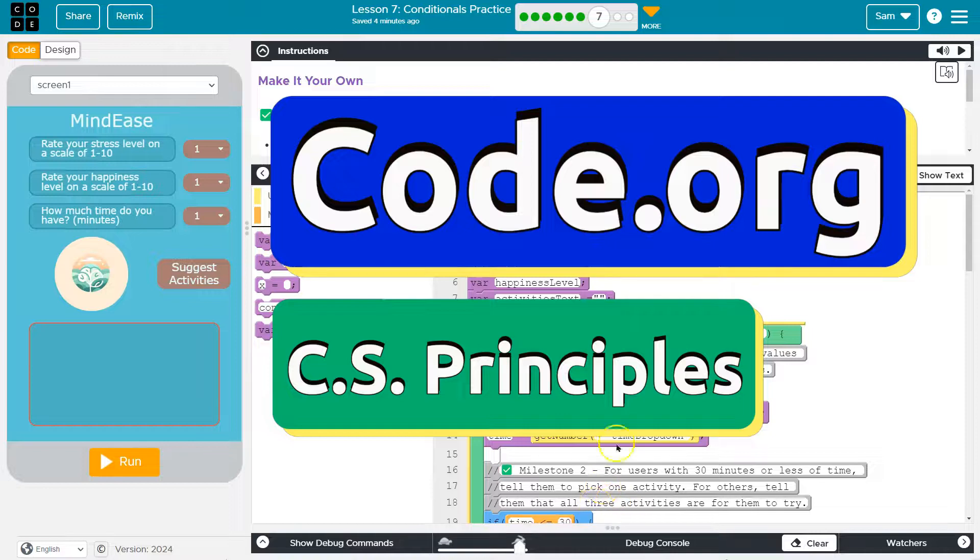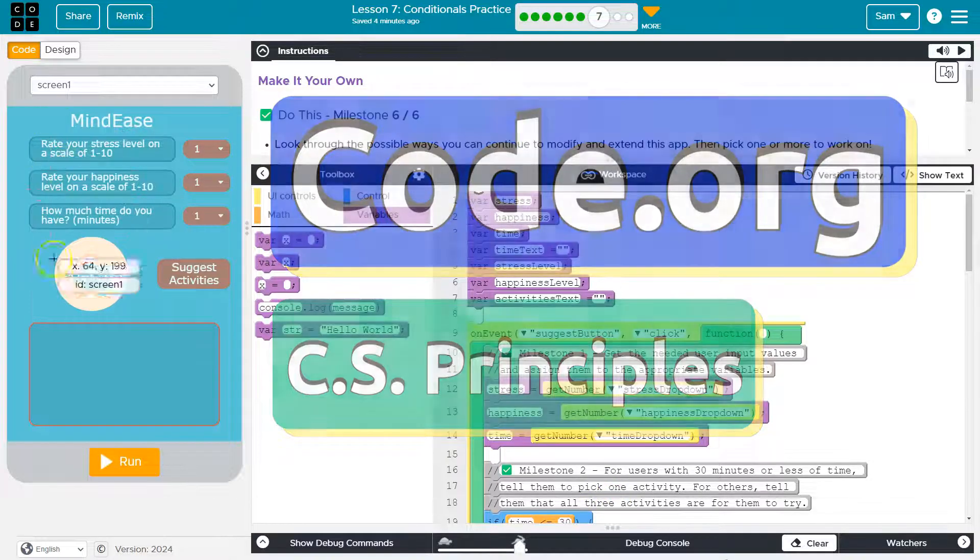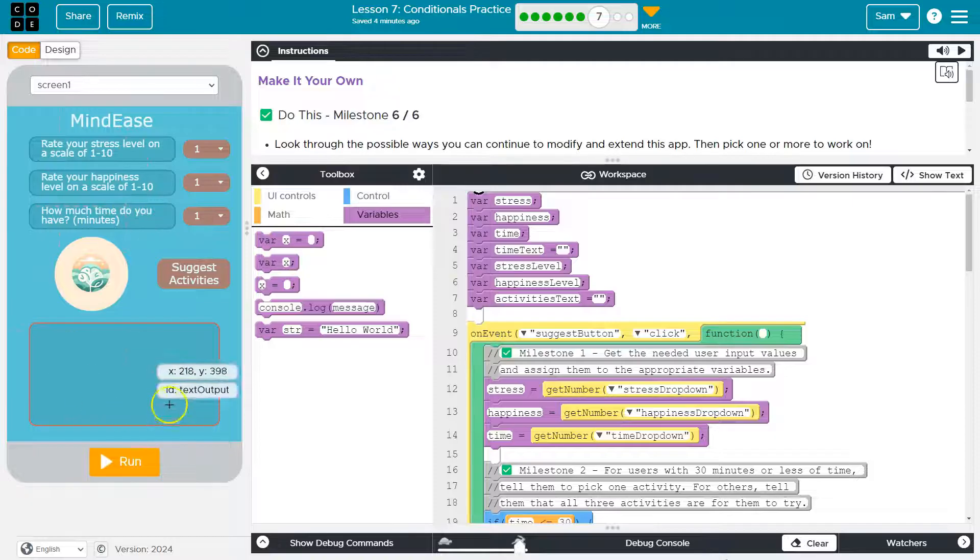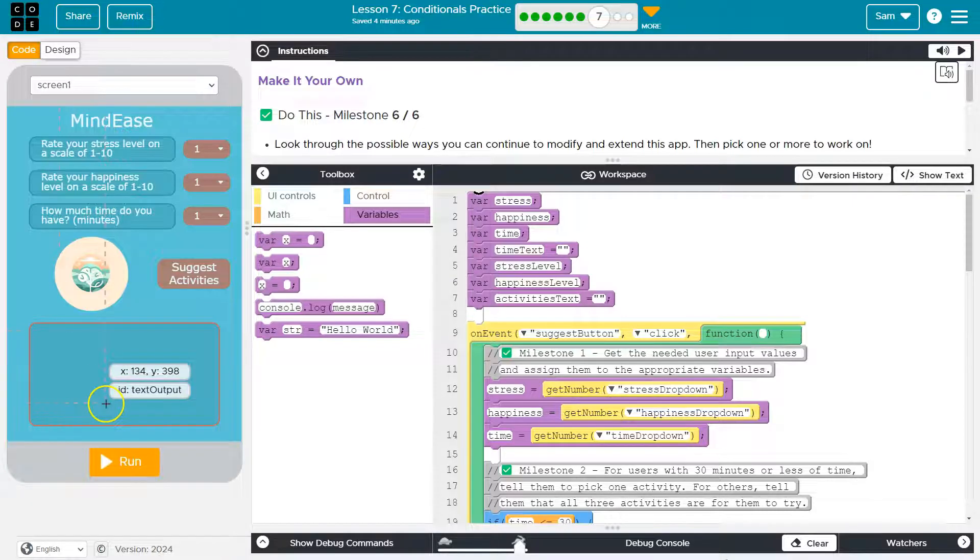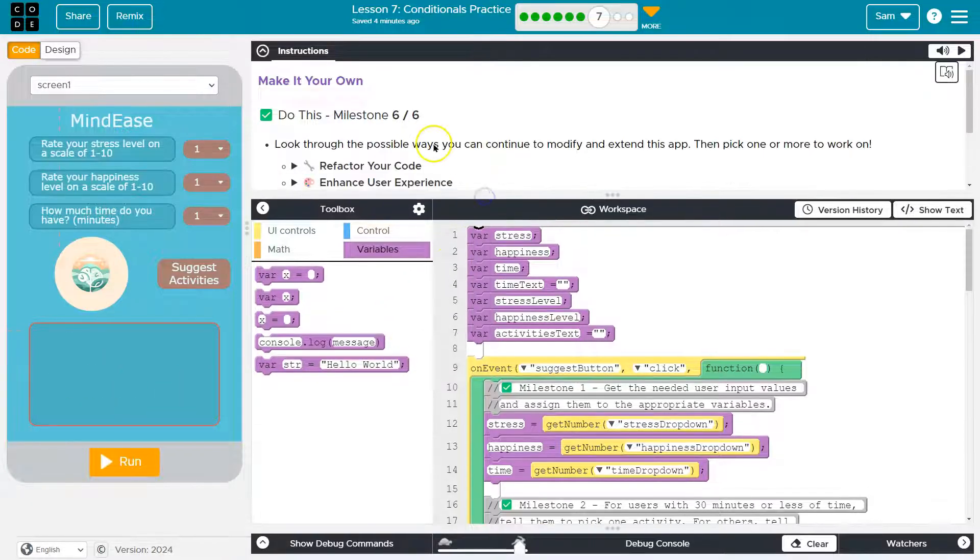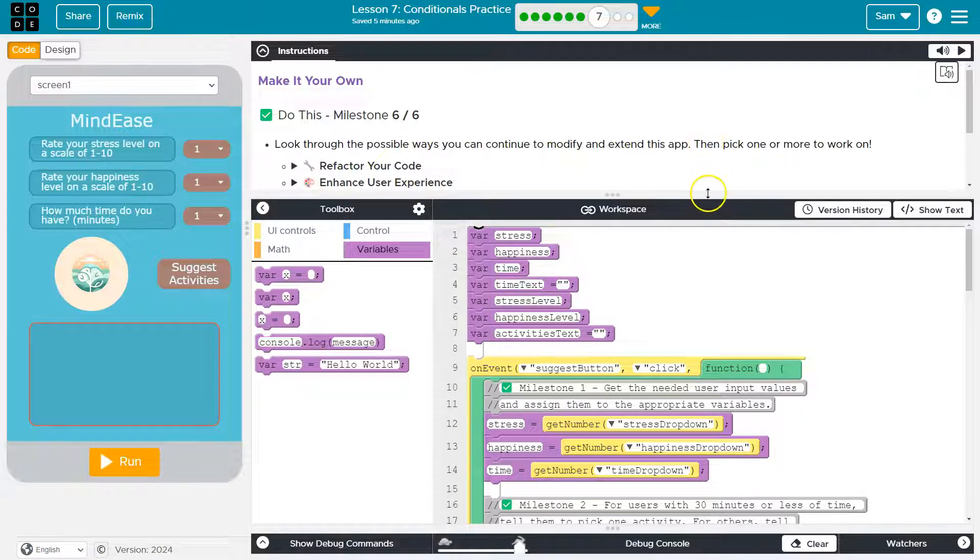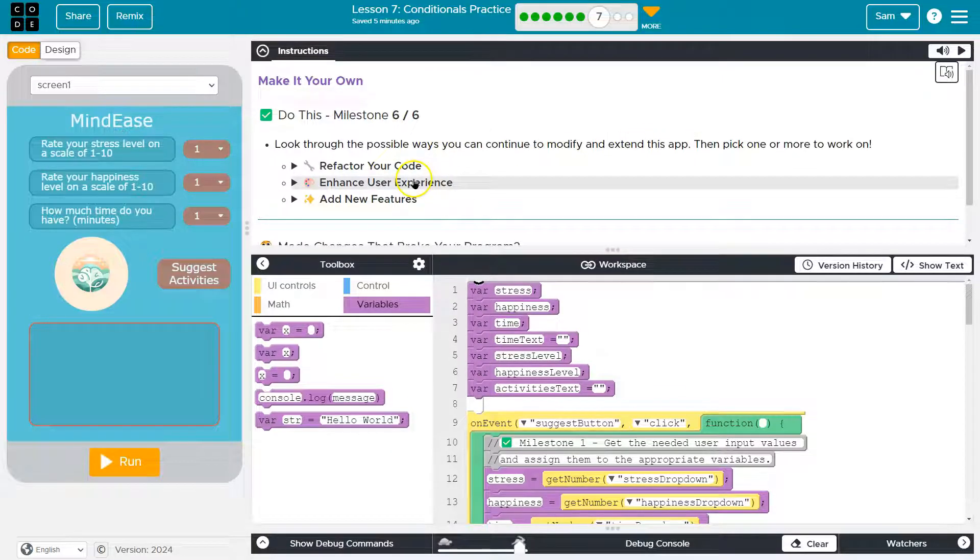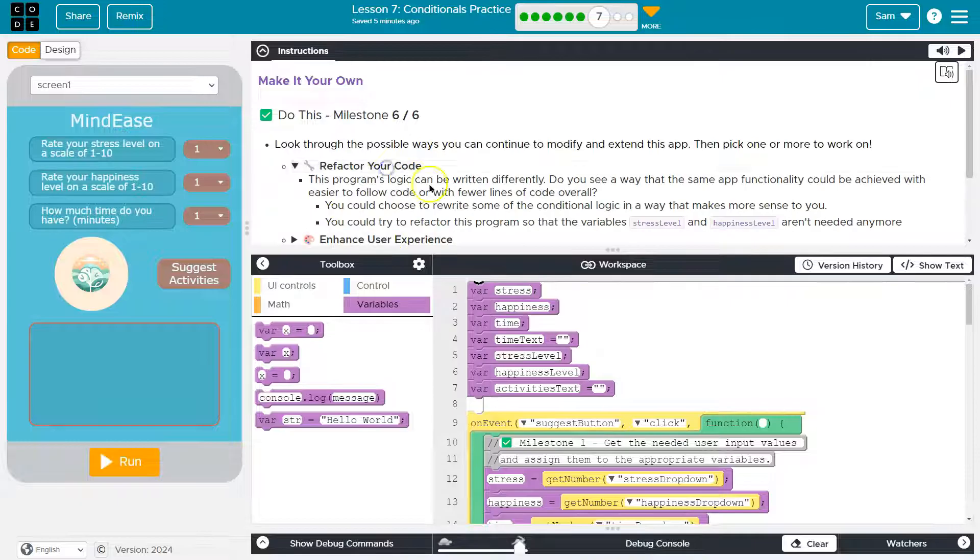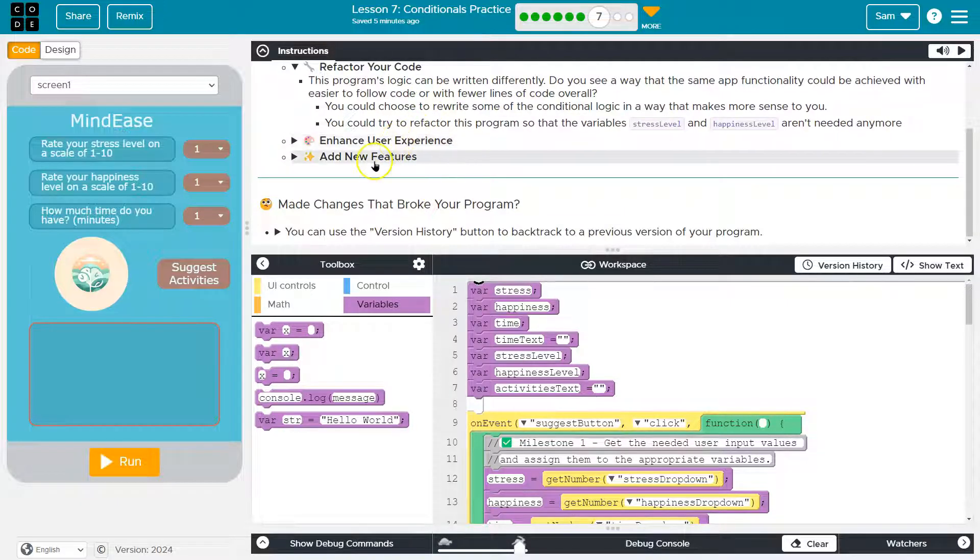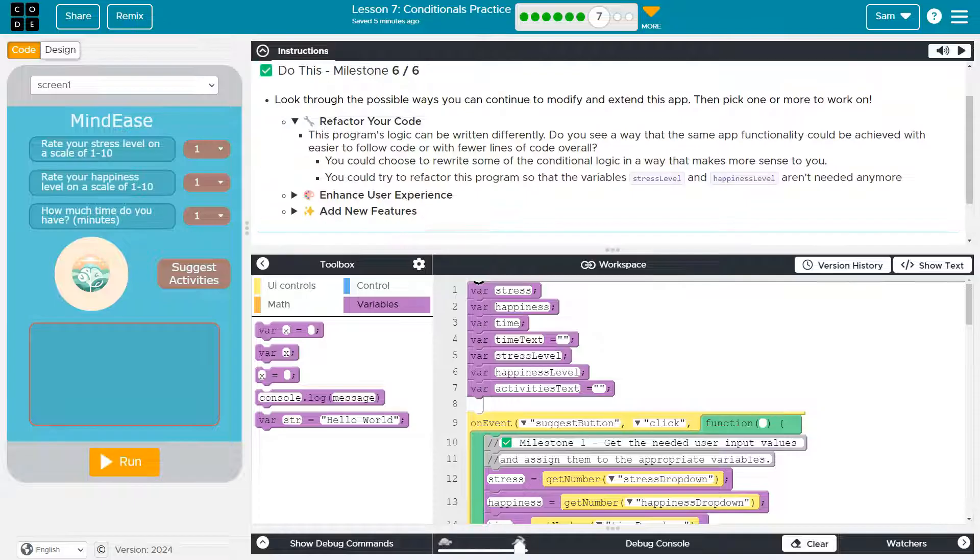This is Code.org. What do we got here? Well, obviously guys, we have our app. Remember, we're making this app. It's an app. It's called Mindy's app. Ta-da! All right, look through the possible ways you can continue to modify and extend your app. Then pick one or more to work on: refactoring the code, enhance user experience, add new features.